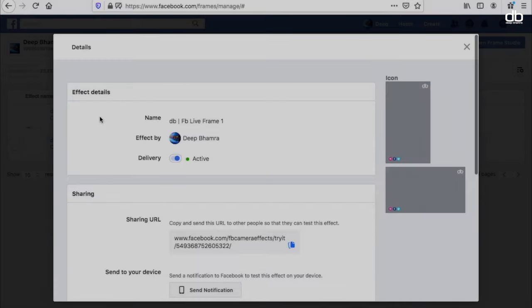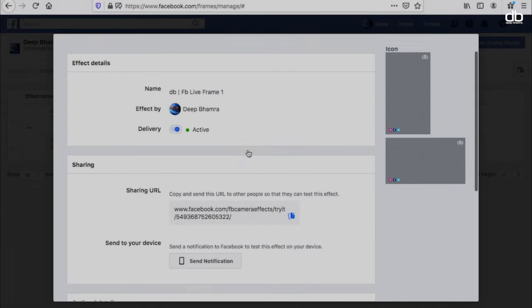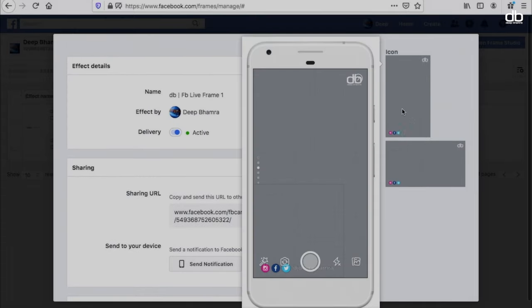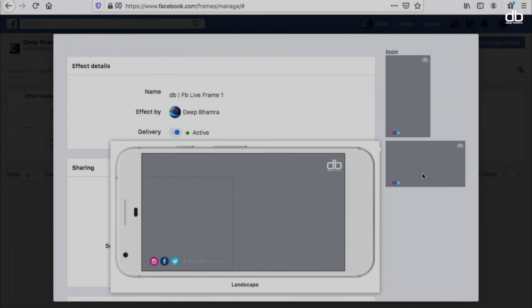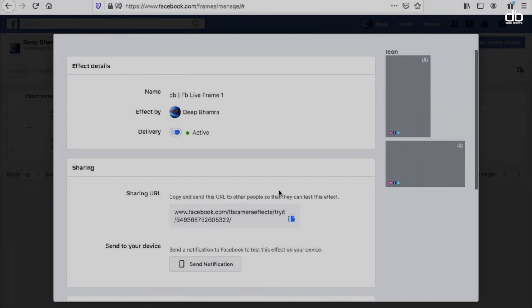You can create multiple frames here. Let me show you another one that I made, and this is how that looks.